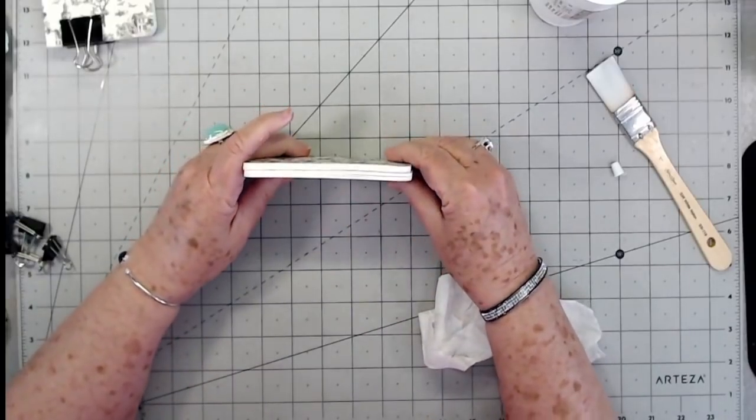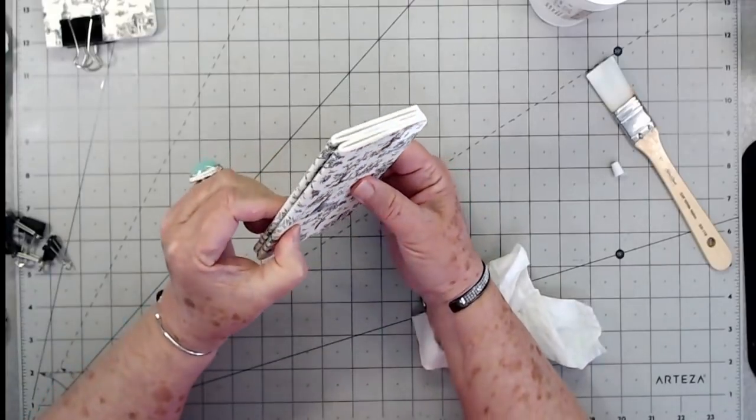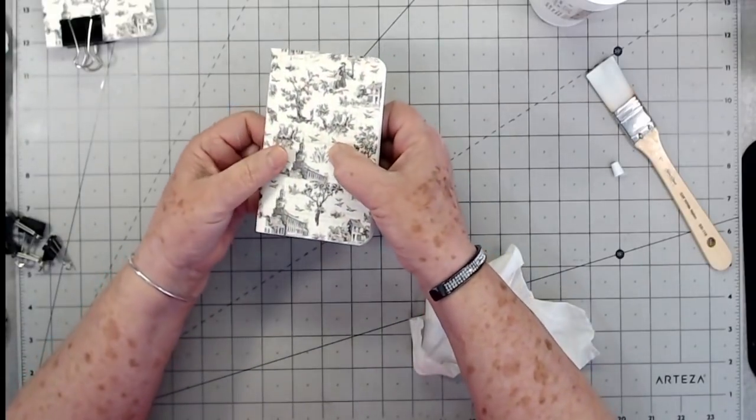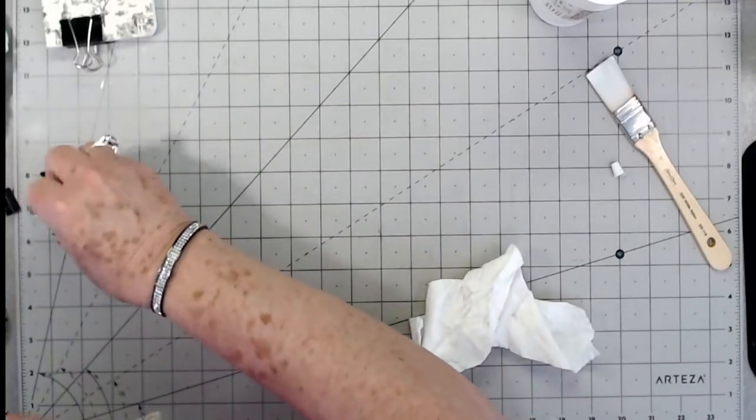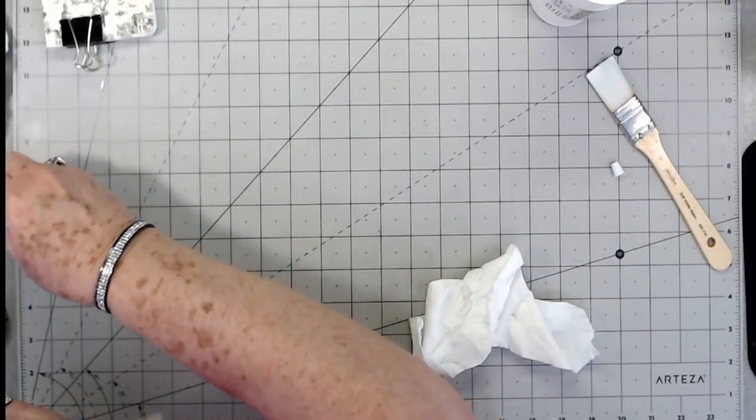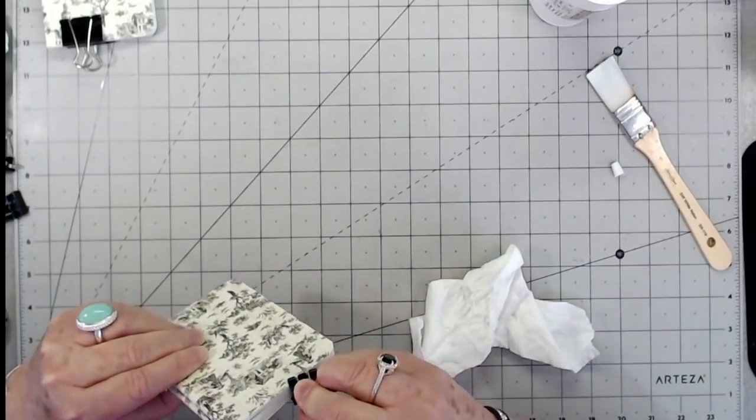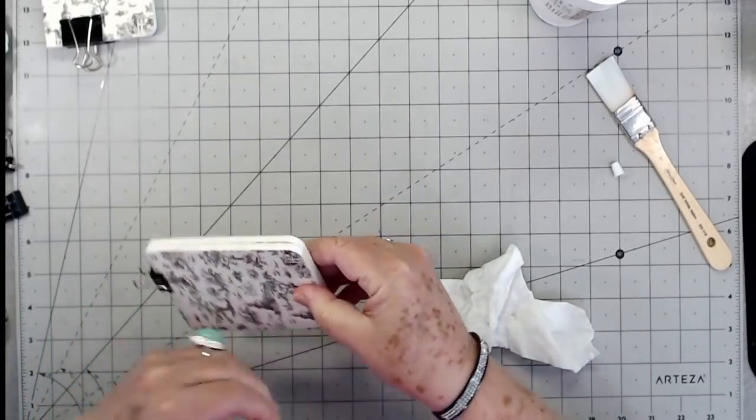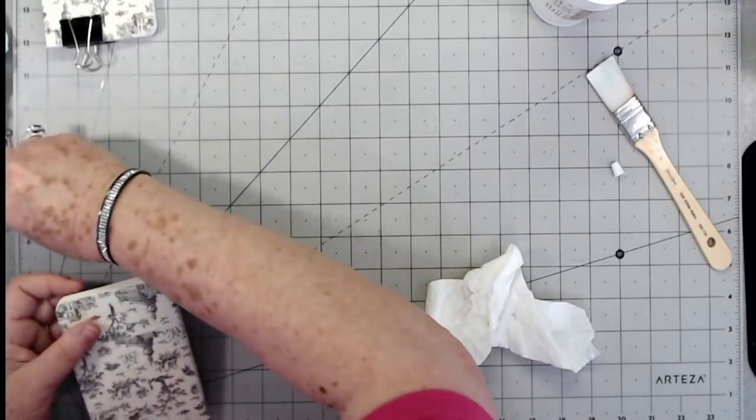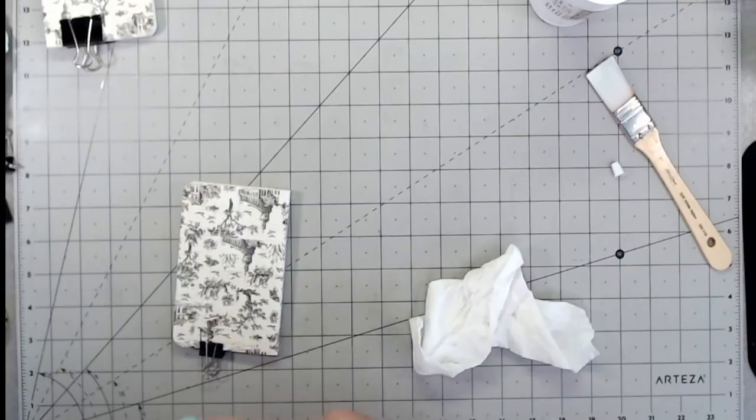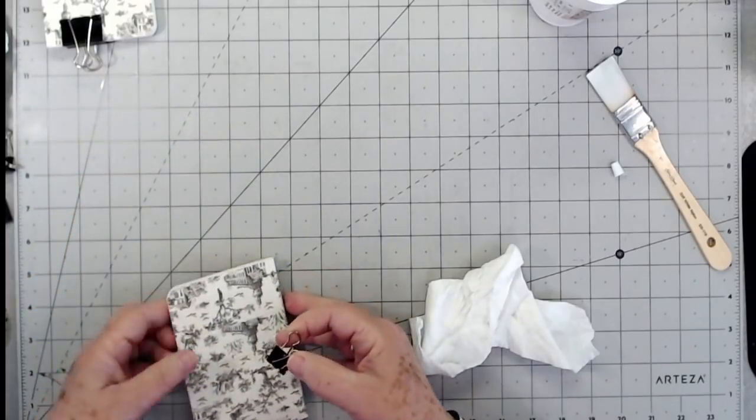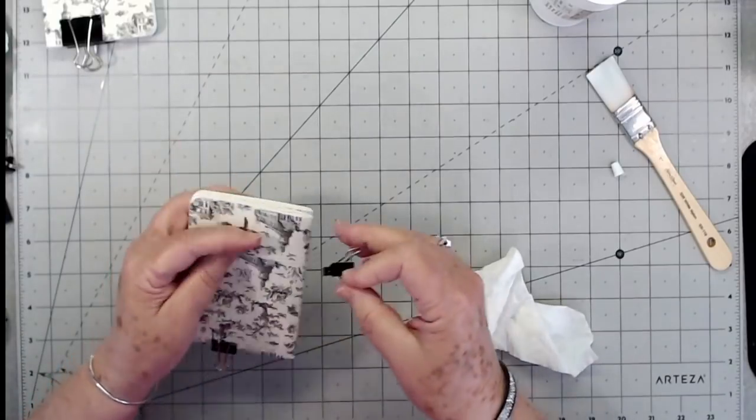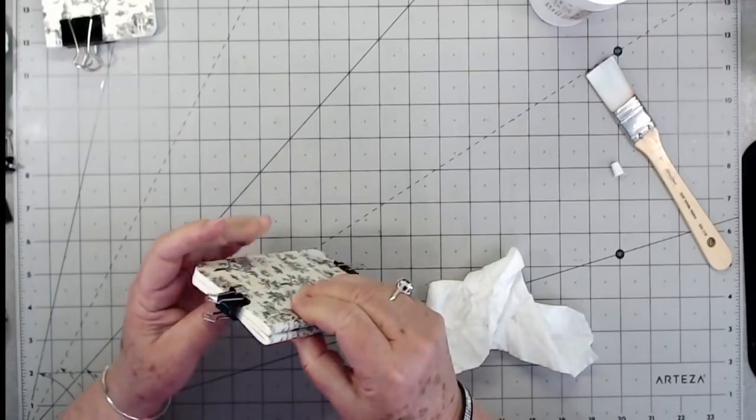You can glue quite a few of those together and just make your little albums. You can make them as thick or as thin as you want. I'm going to make sure that I get these as even as possible.